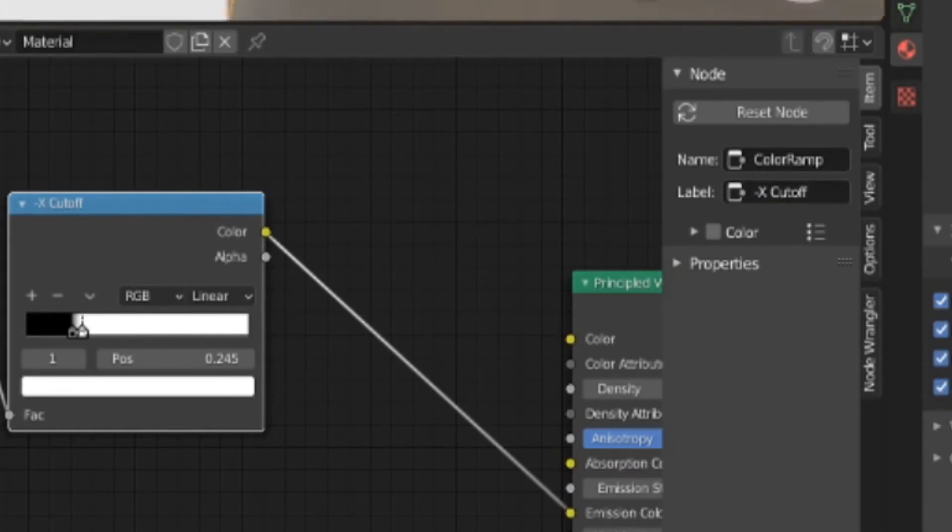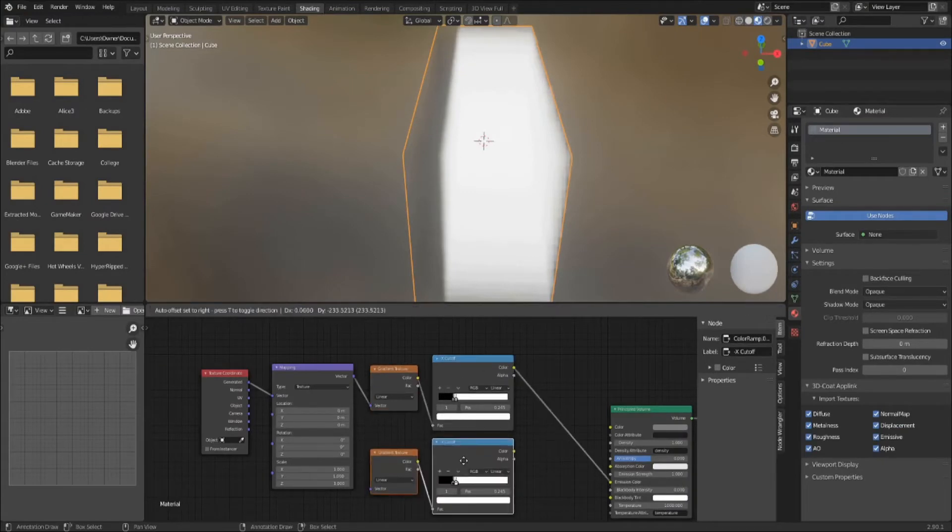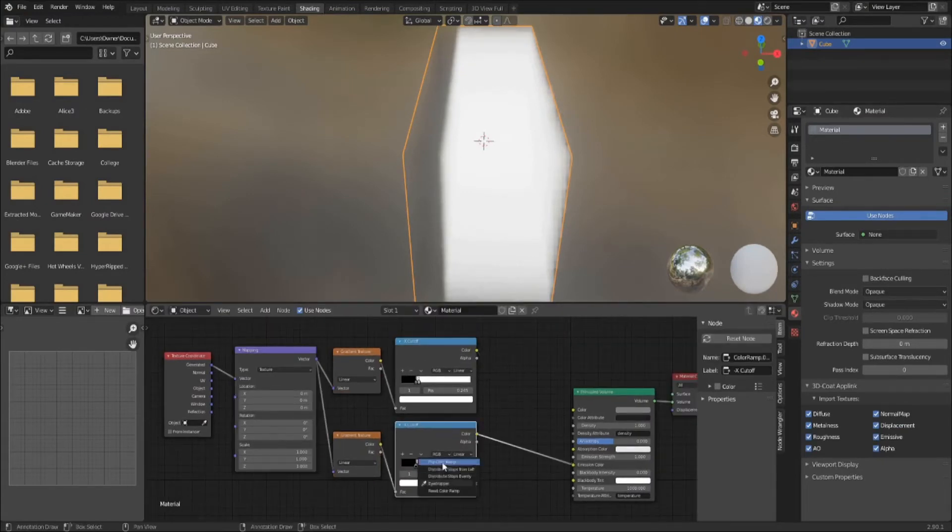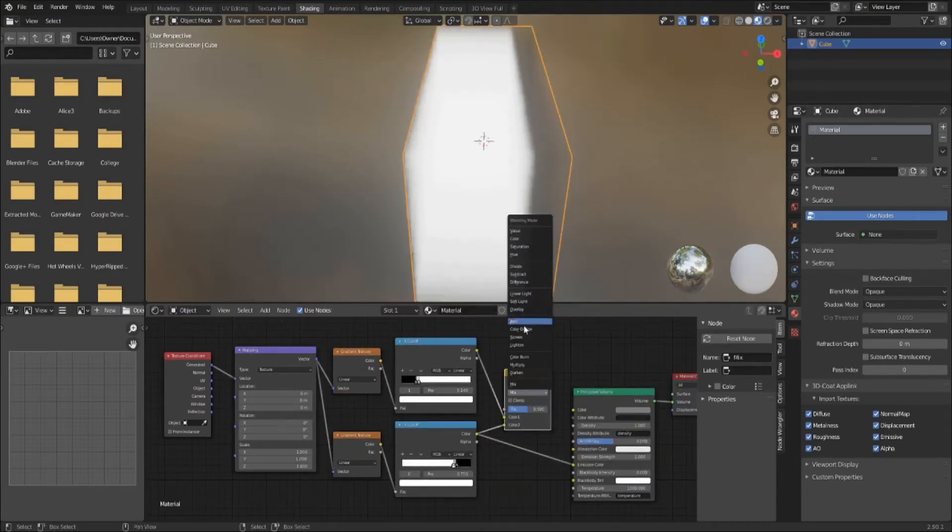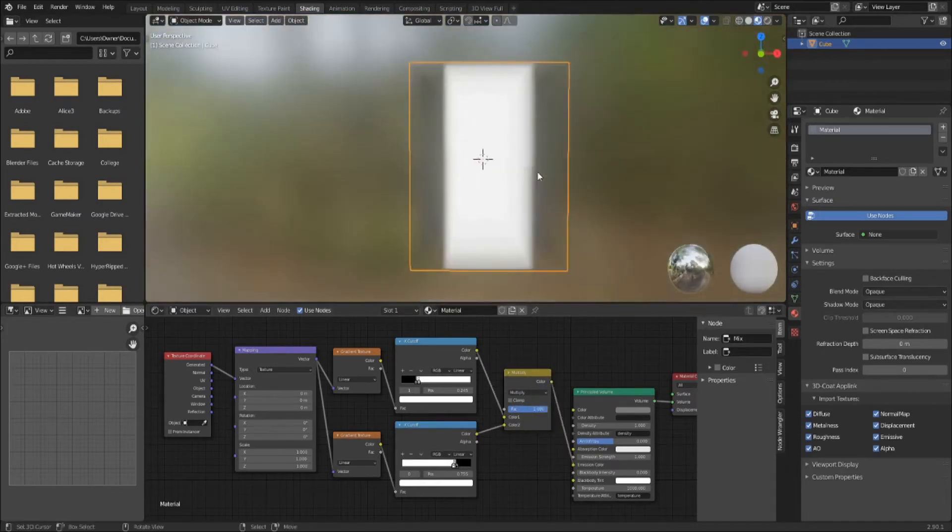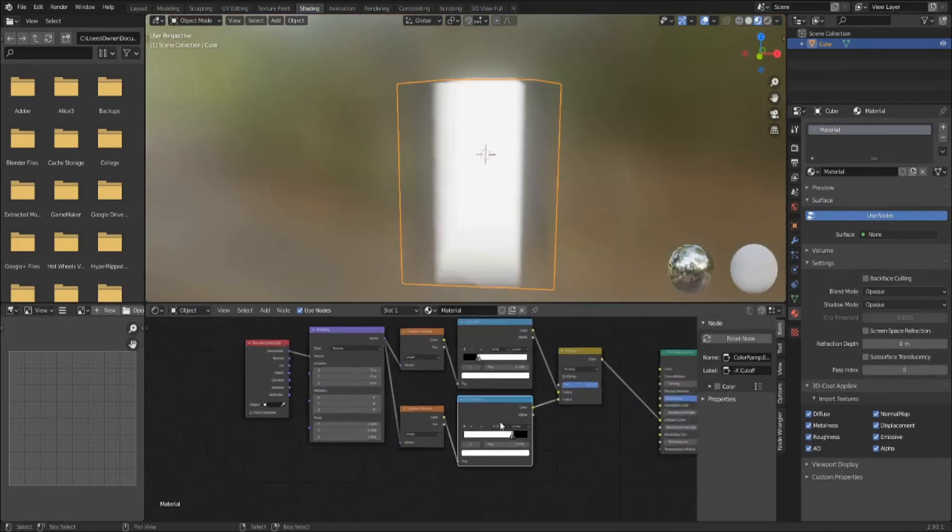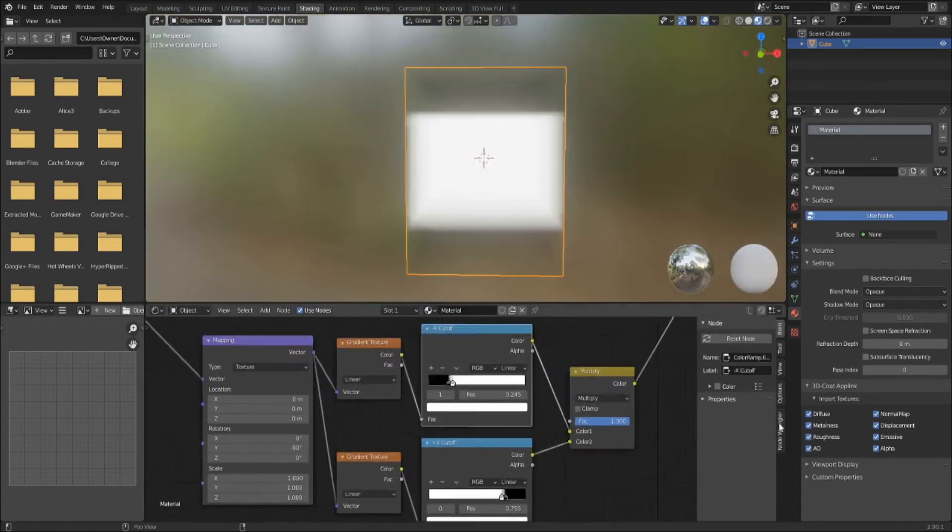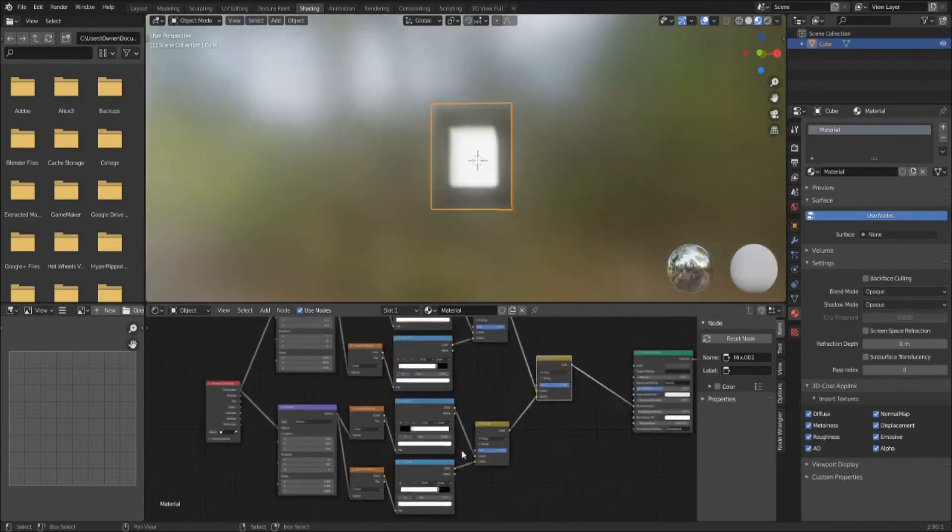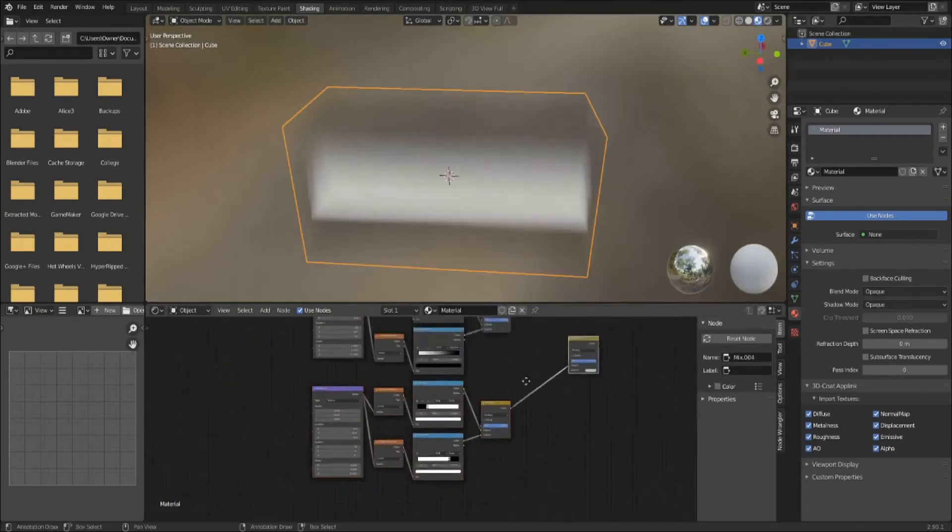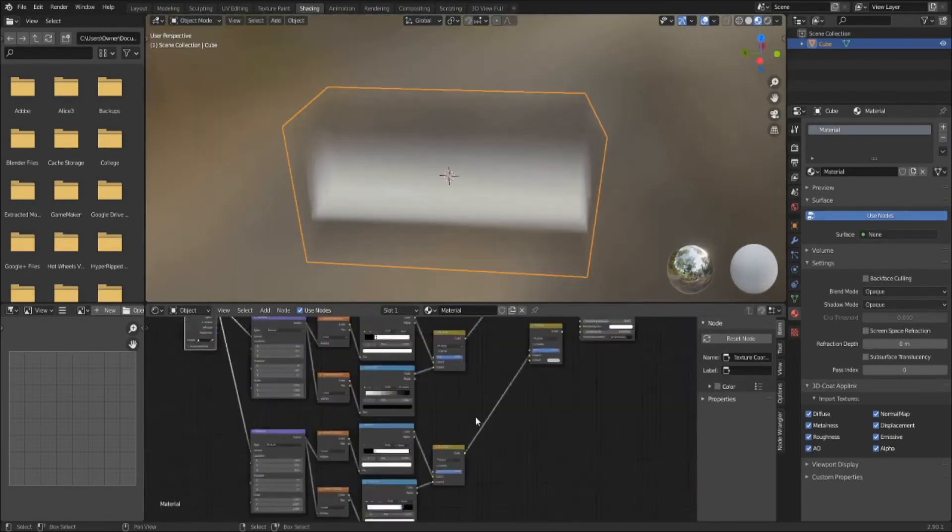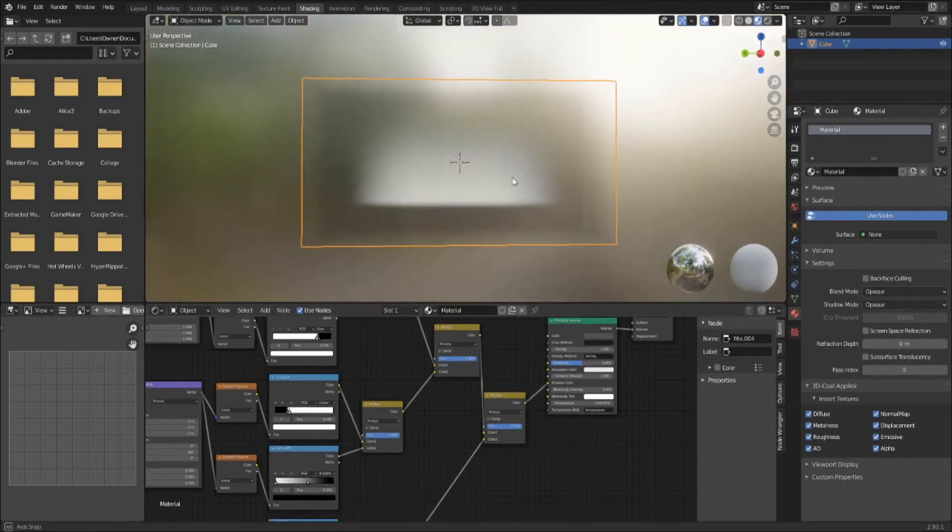Duplicate the gradient and reverse it. You can use the same mapping as the original. Combine the two gradients with a MixRGB node. Set blend mode to multiply and factor to 1. Then plug the mix node into the volume emission. Repeat this process for the other two axes until you have a nice glowing prism inside your box, but leave the top a little soft.